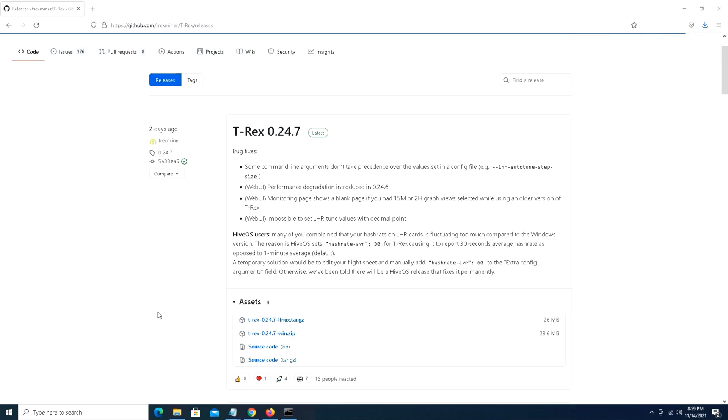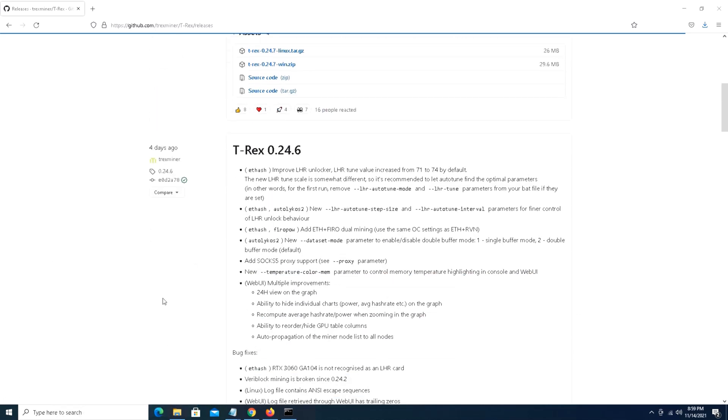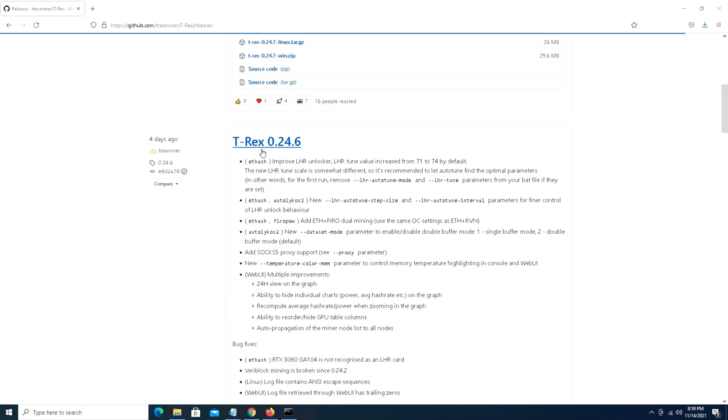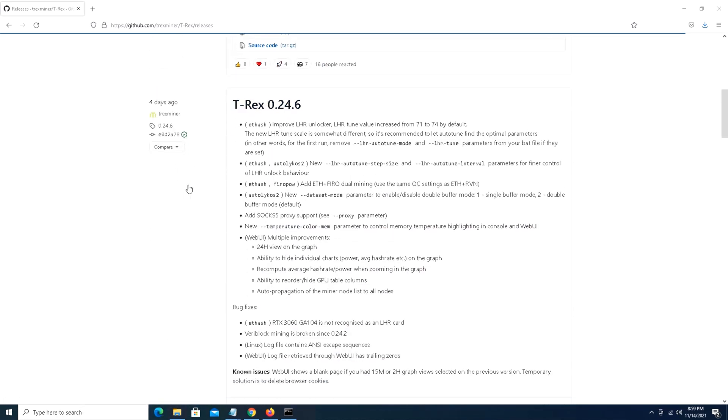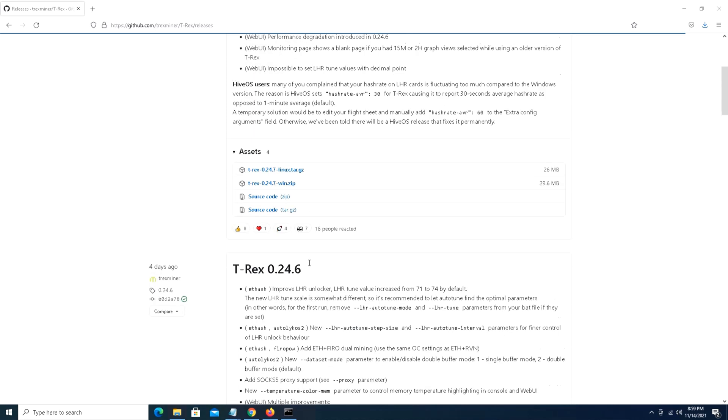I feel like NB miner sort of leads the way in terms of the development of the new LHR unlocks, and now T-Rex miner is following suit. They have been a very strong contender in the LHR unlock. I want to take a quick look at that. The version 0.24.6 was the version where they went from 71 to 74 percent. I'm not going to cover too much on that.